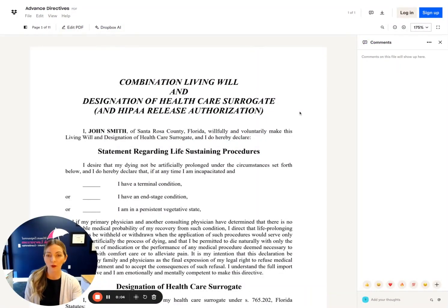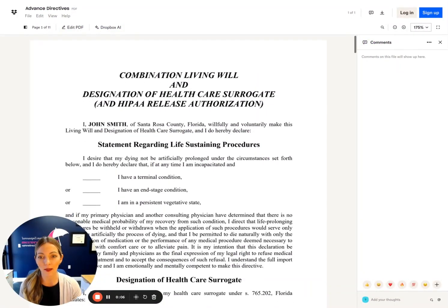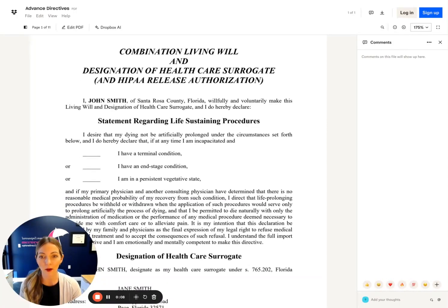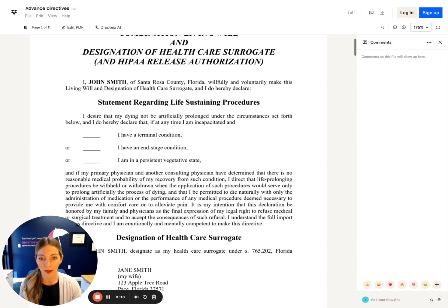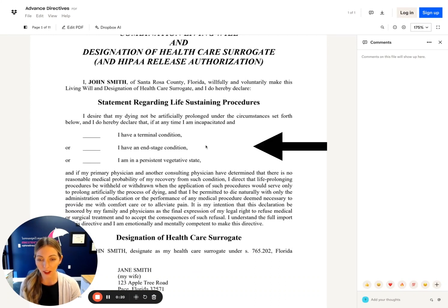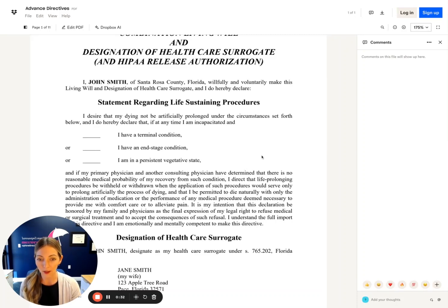The next document we'll review is called a combination living will and designation of healthcare surrogate with a built-in HIPAA. This is the document that states your desire to not be artificially maintained on life support if you are incapacitated, have a terminal condition, end-stage condition, or are in a persistent vegetative state — as determined by both your primary physician and a consulting physician — that there is no reasonable medical probability of your recovery.